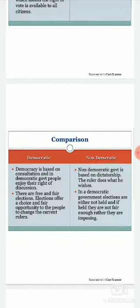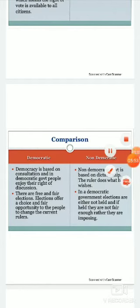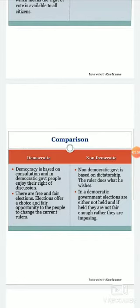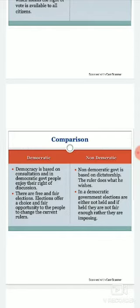But in non-democratic form of government, it is based on dictatorship. The ruler does what he wishes, and there is no value given to citizens' aspirations. The aspirations of citizens are disregarded, and this is a very bad element of non-democracy that we do not have in democracy.